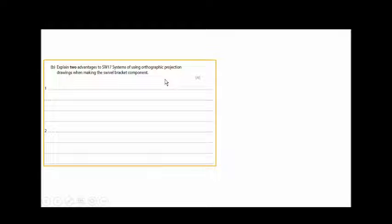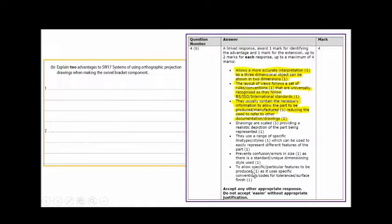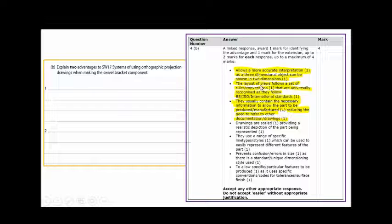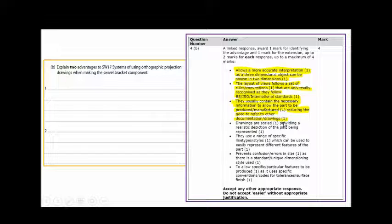This is part B of the question, worth four marks: give two advantages of this company using orthographic projection. Because they want two advantages for four marks, you must give an extended answer — state the advantage and then say 'so that' to explain what it enables. Acceptable answers: drawings are scaled, providing a realistic depiction of the part; prevents confusion or errors in size because there is a unique, standard dimension style that is universally recognized. Any answer that makes sense will be acceptable.